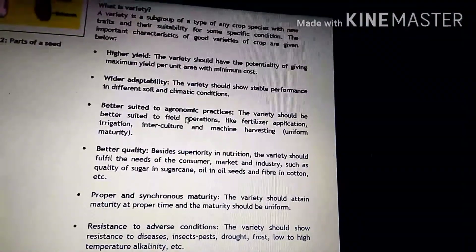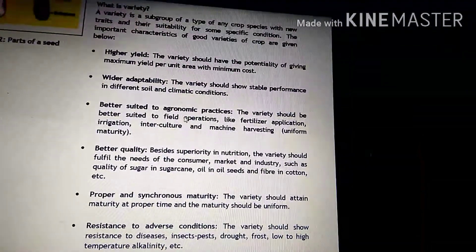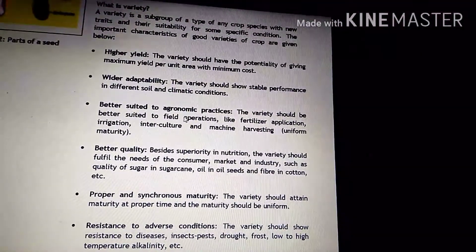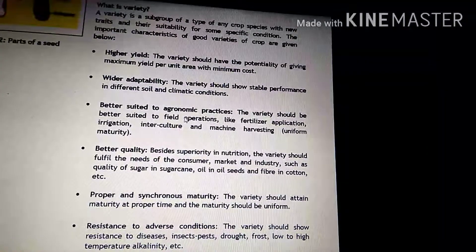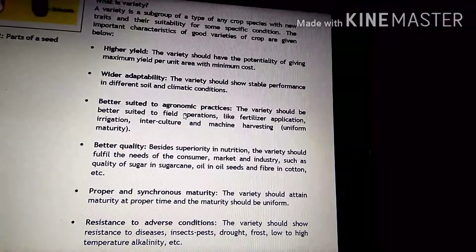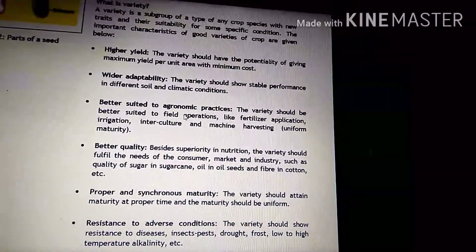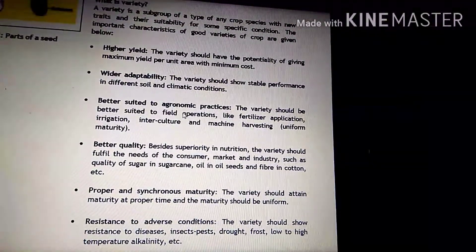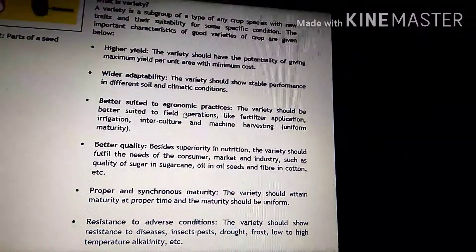Higher yield, wider adaptability, better suited to agronomic practices, better quality, proper and synchronous maturity, resistance to adverse conditions.